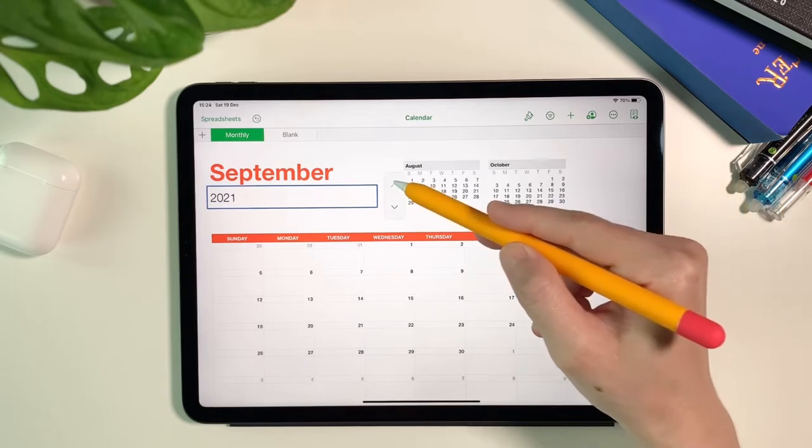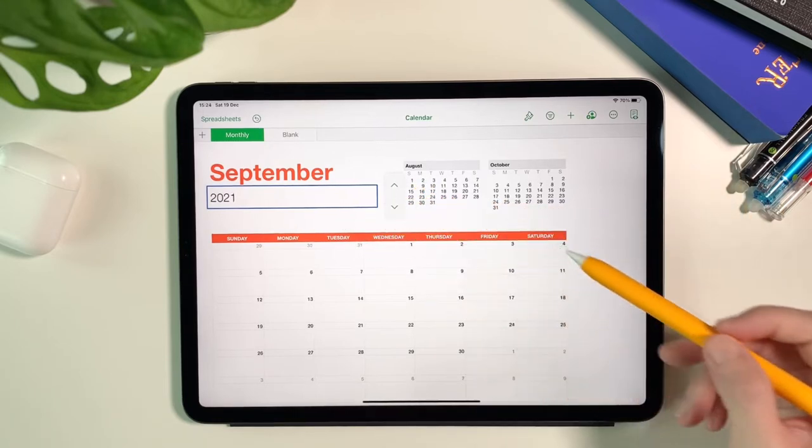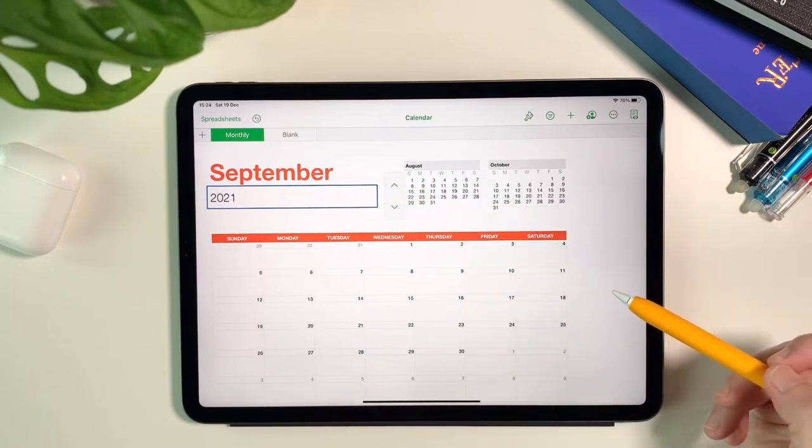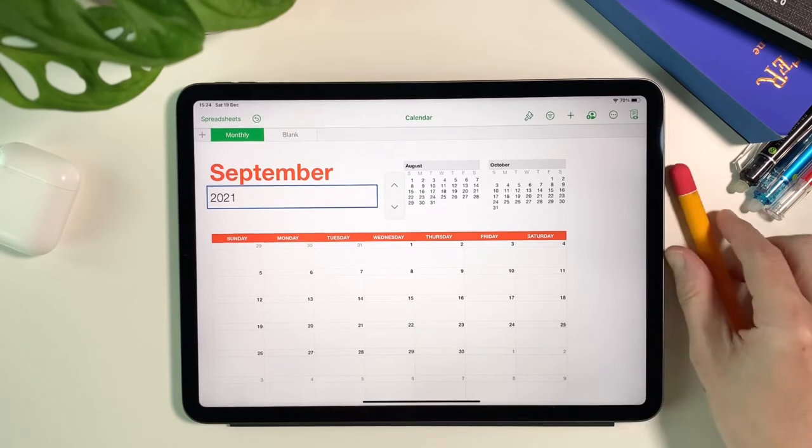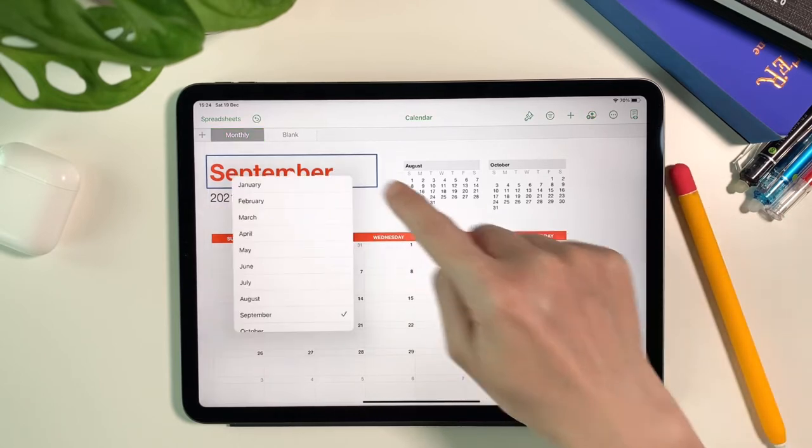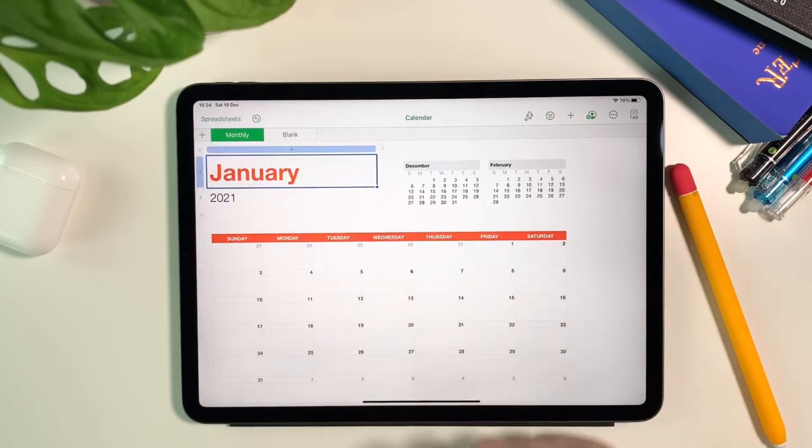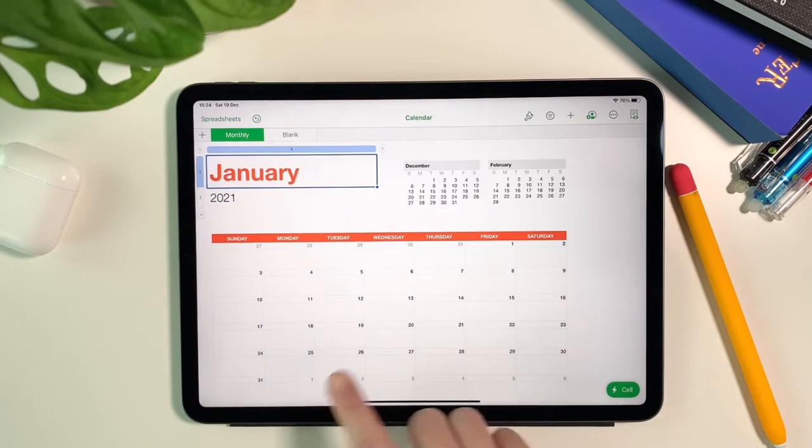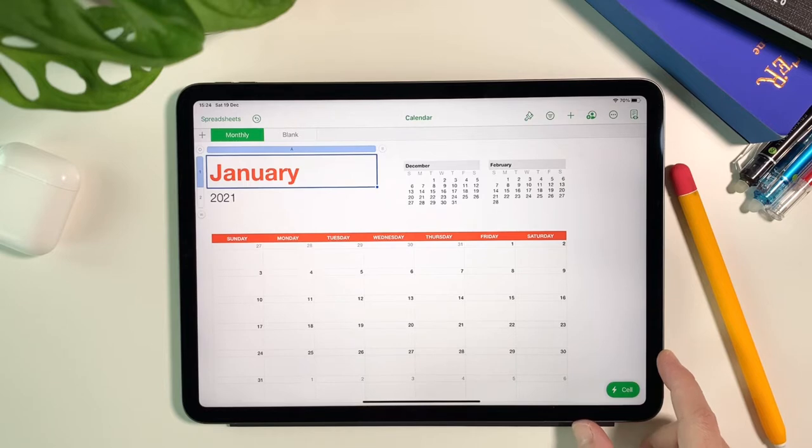And same with the months, I simply click on the cell where the month name is and I can switch to all of the months in the year which is really cool because it will automatically populate the calendar with the right dates.